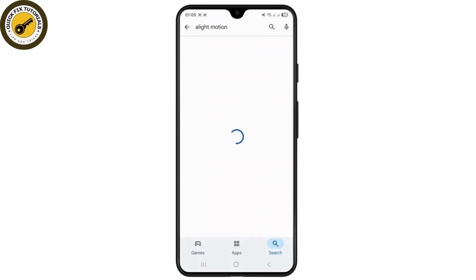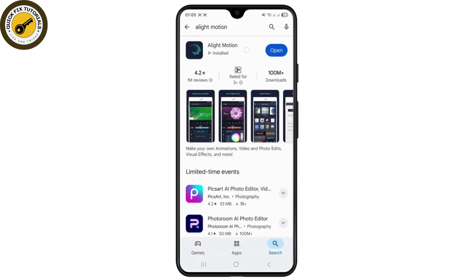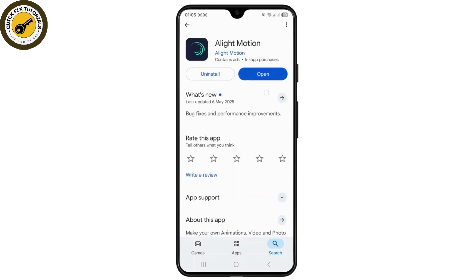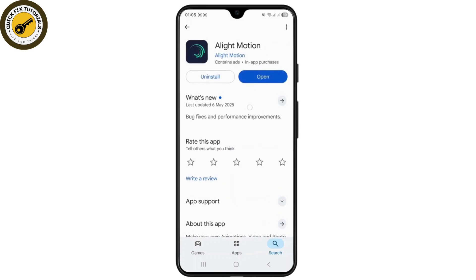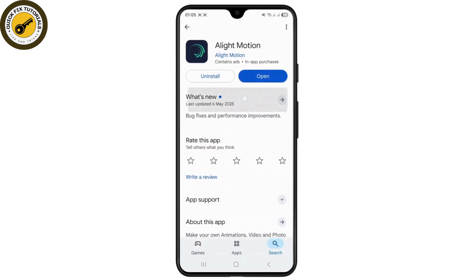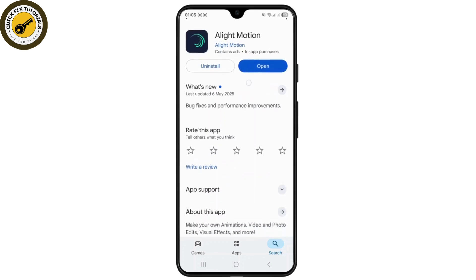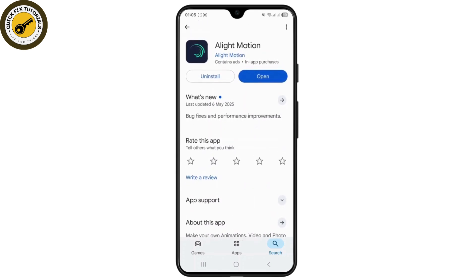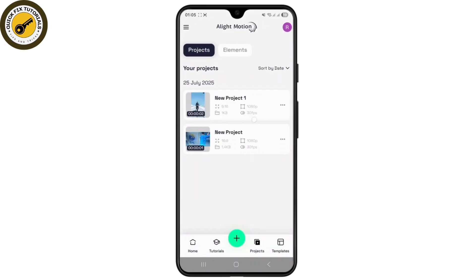If it's still not working, head over to the Play Store and search for the LightMotion application. Tap on it and make sure you have updated it to its latest version. If an update is available, tap the Update button — it will appear instead of Open. I've already updated the application to its latest version.